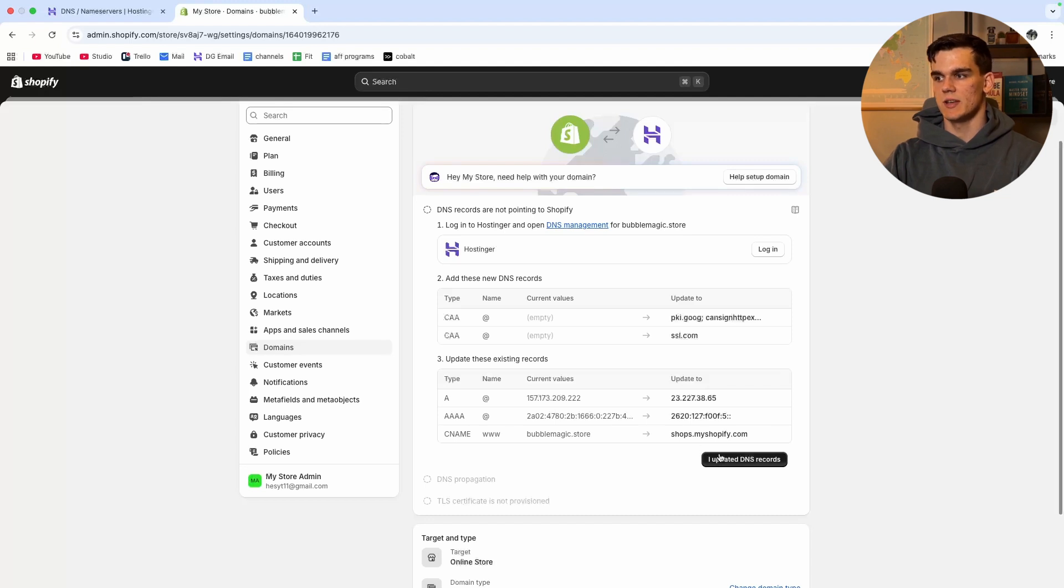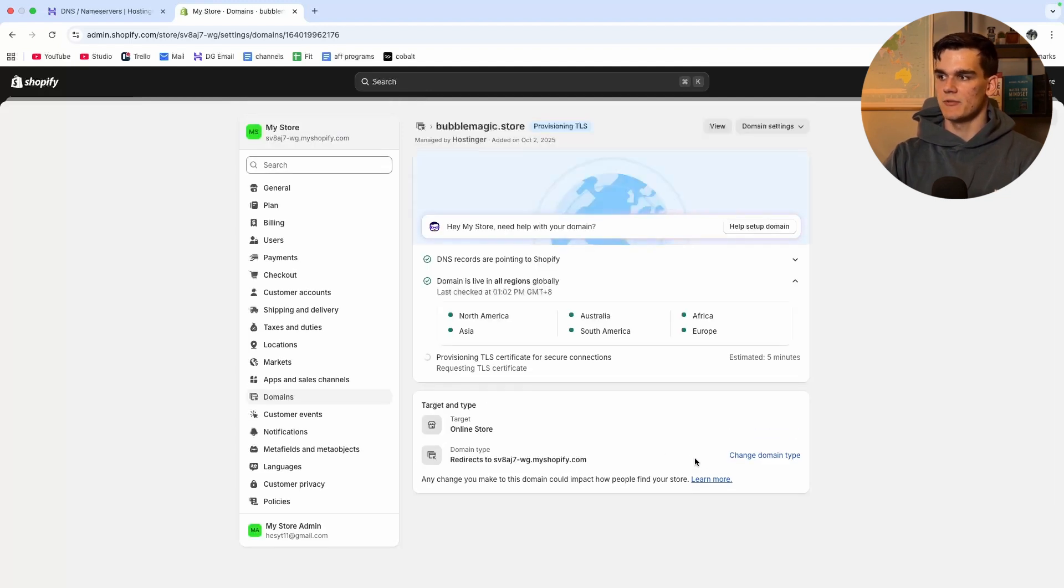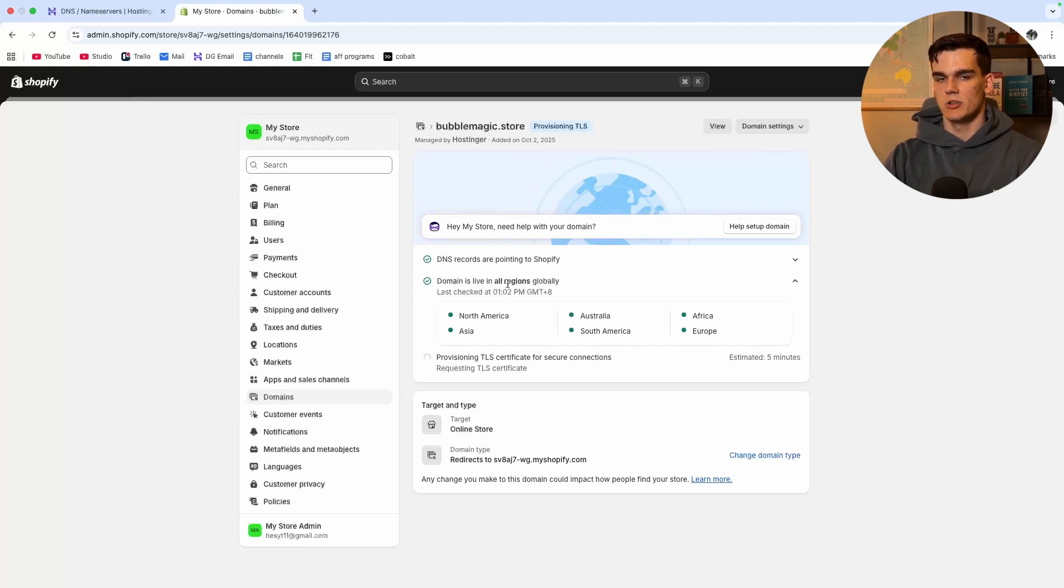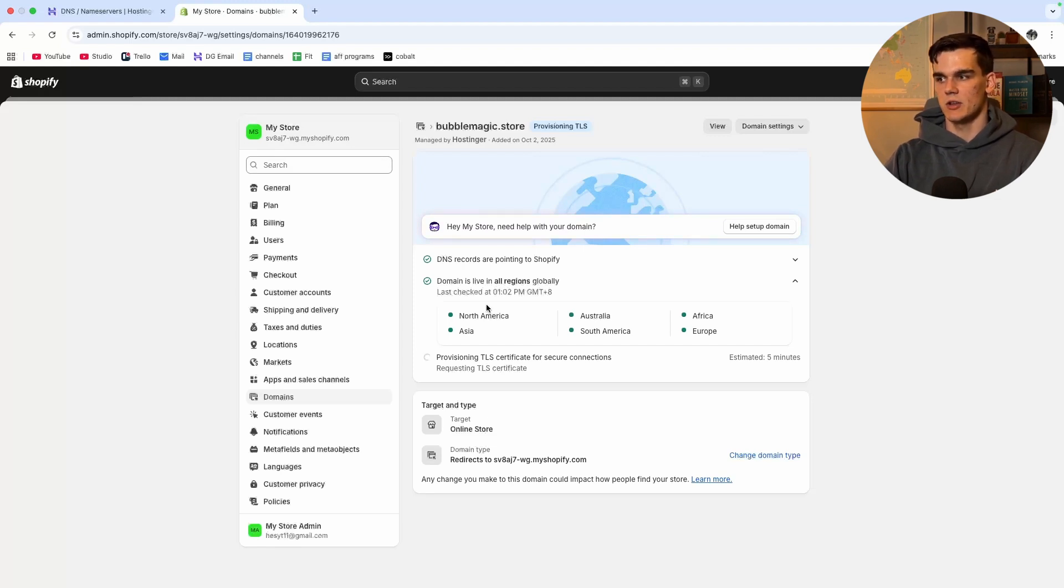Now what you can do once you filled in all the new details, we click I updated DNS records and now it's going to check if you actually did it. As you can see we got the green light, DNS records are pointing to Shopify, the domain is live in all regions globally which is perfect and means that you did it correctly.